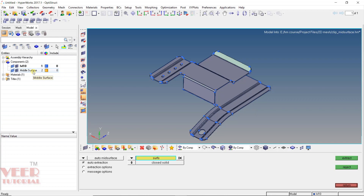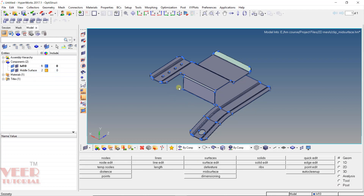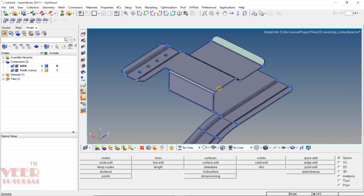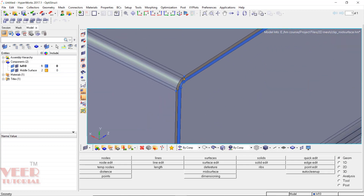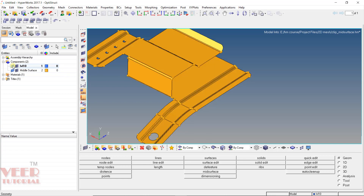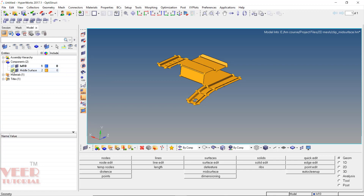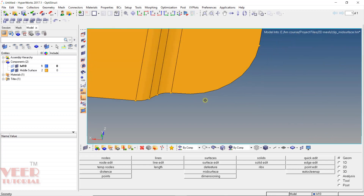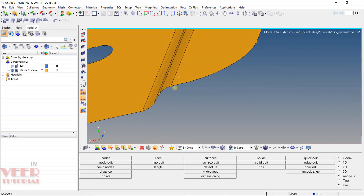If we want to turn the points on and off, we can use this option. Right now I'm making them on. Then go to the component and turn off this solid component — click on the surface and turn it off. And turn on this middle surface. Here we can see the middle surface. I zoom in and we can see the middle surface.